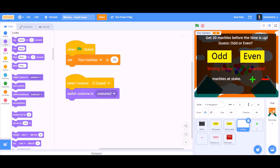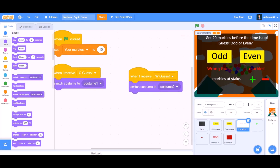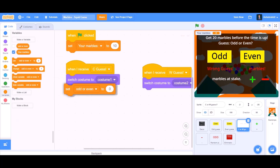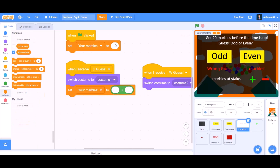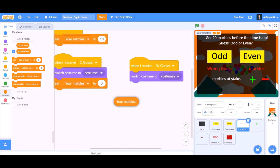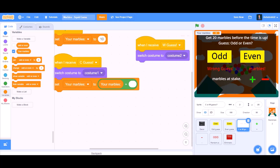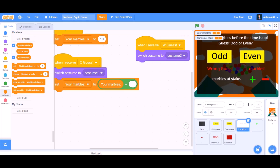Duplicate this for when I receive 'wguess' — that means wrong guess — and switch costume to costume 2. Set your marbles using the plus symbol from Operators: set your marbles to your marbles plus a new variable named 'marbles at stake'. Then make another new variable named 'marbles added', and set marbles added to marbles at stake.